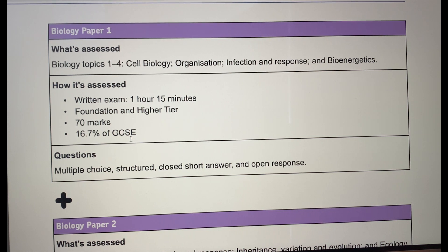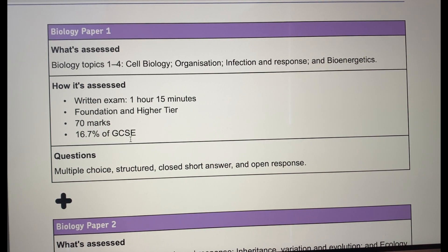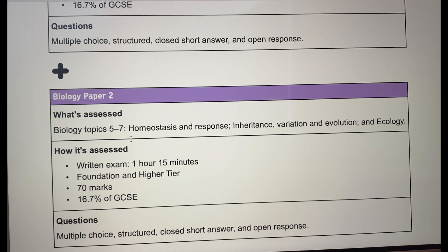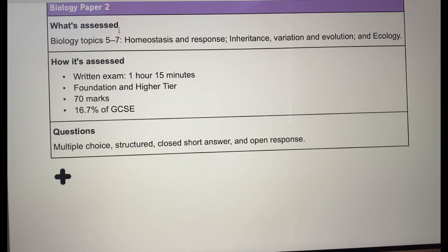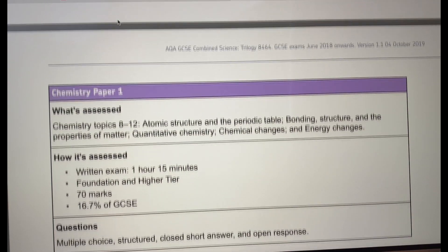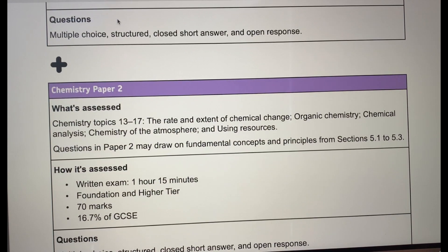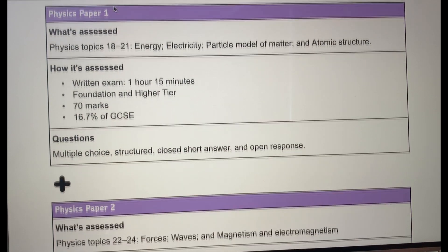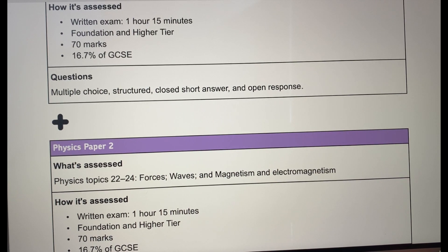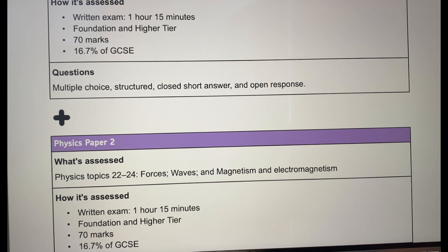For example, if you have paper 1 coming up and you're doing Combined Science Trilogy, you would only revise cell biology, organisation, infection and response, and bioenergetics. For paper 2 you would revise homeostasis and response, inheritance, variation and evolution, and ecology. Similarly, for chemistry and physics the specification splits all topics clearly between paper 1 and paper 2. This is exactly the same on the specifications for Edexcel, OCR, and the international GCSEs.